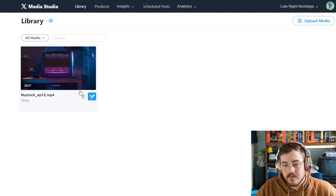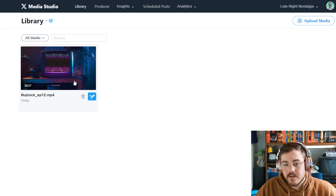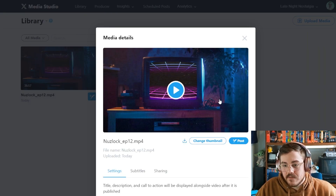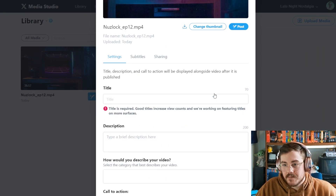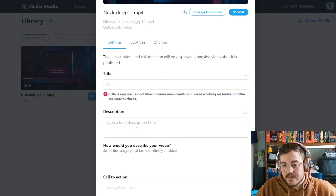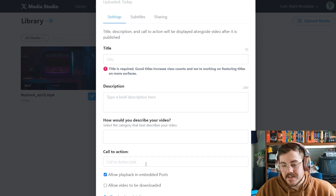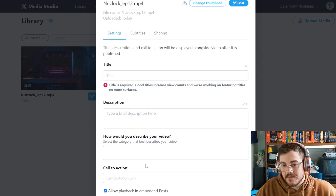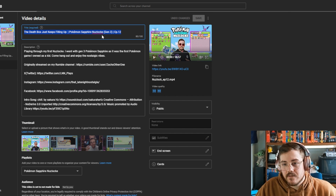Once it's uploaded, you can click into the video and you'll get some options: 'Change Thumbnail,' 'Post' once everything's ready, 'Add a Title,' 'Add a Description,' and you can also add a category. This is new to me as well — this is my first time doing this.